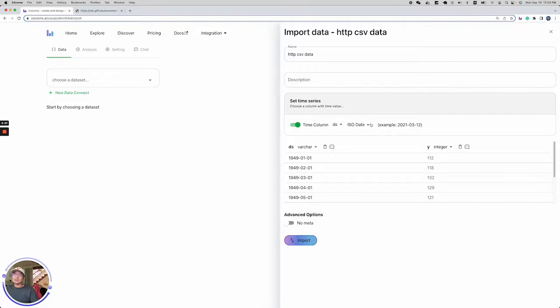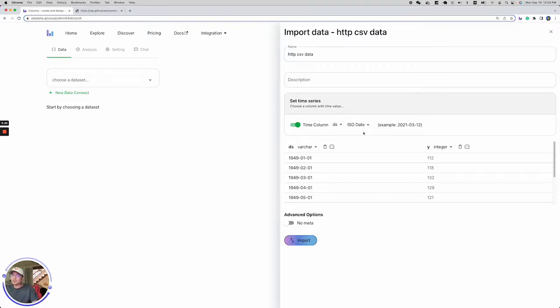If some of the time doesn't get detected, you can manually set it yourself. So let's go ahead and import this dataset.